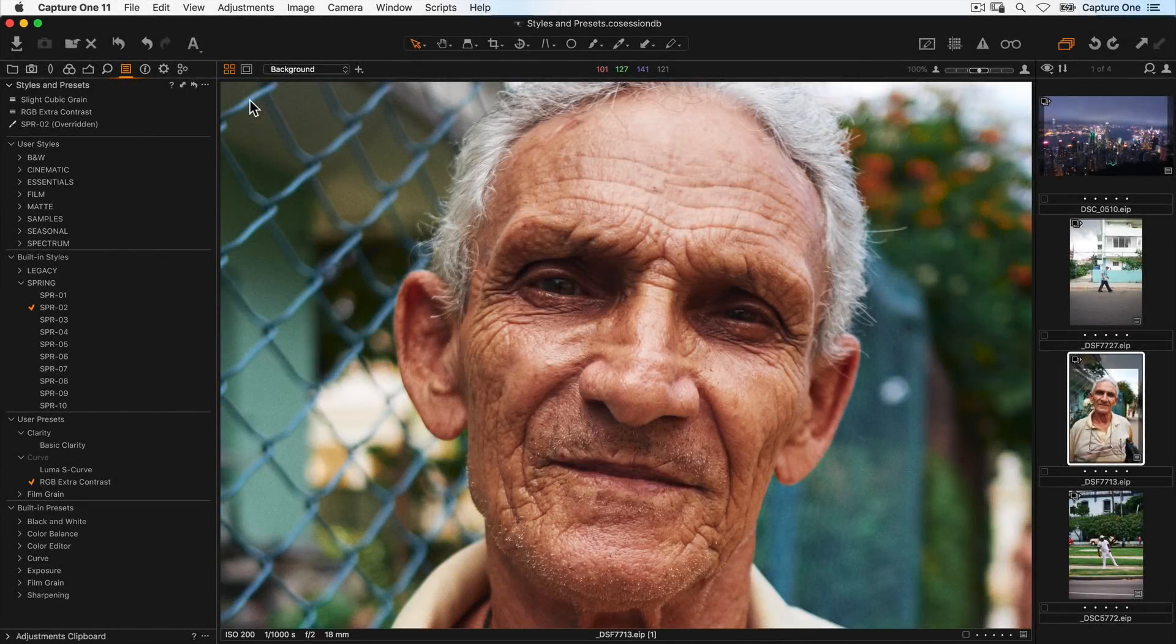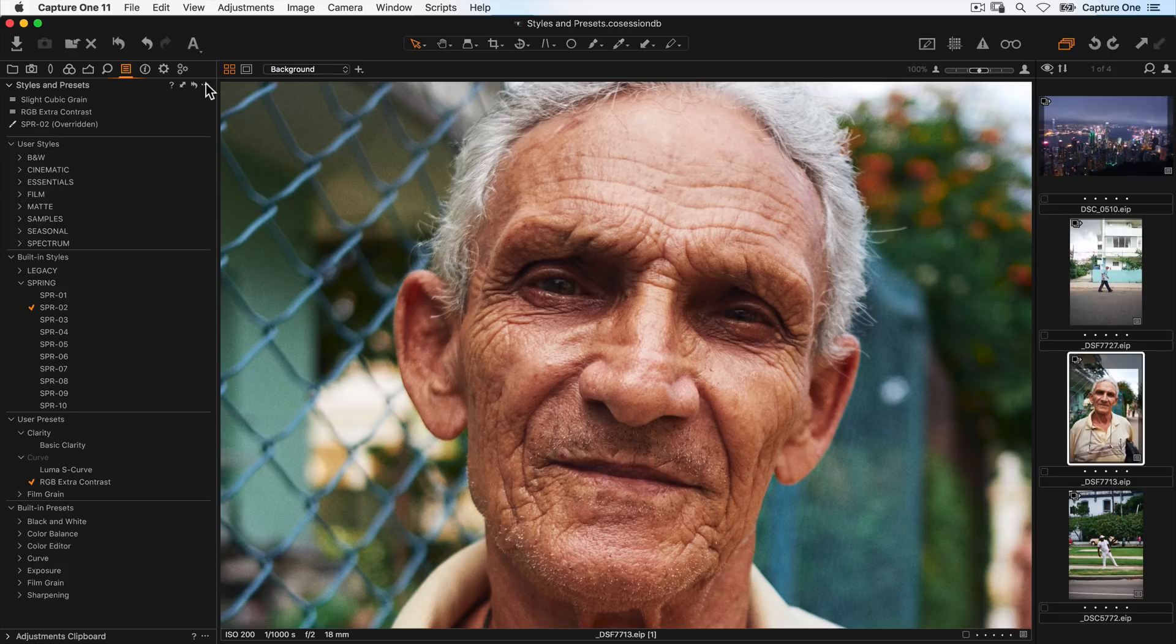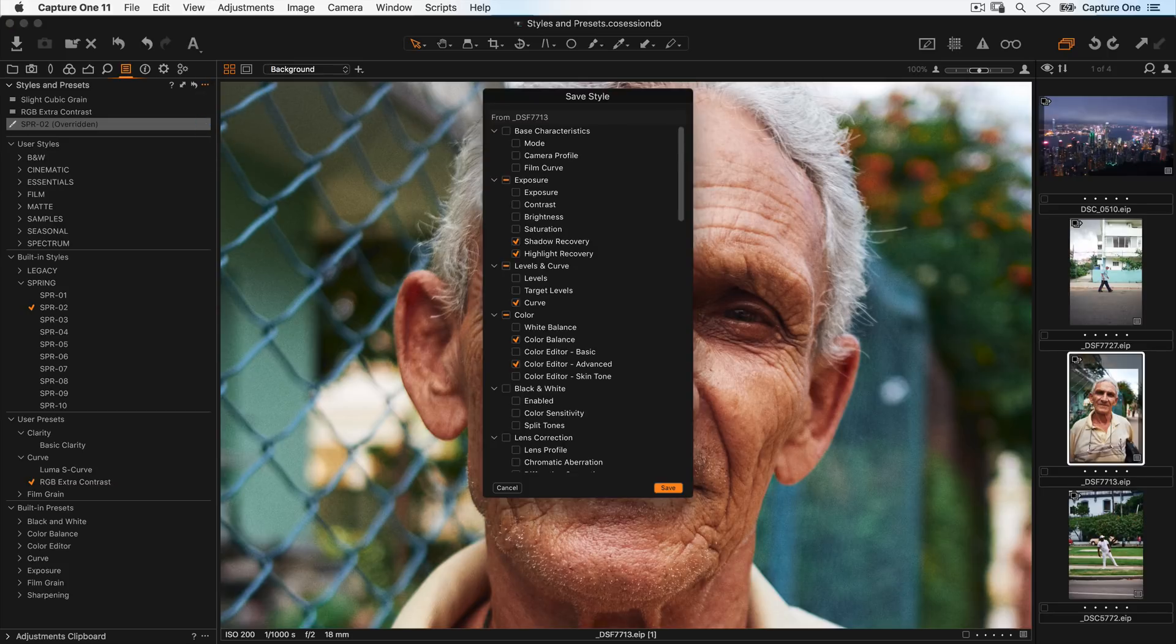To save a set of adjustments as a style, go to the tool sub menu and choose save user style. Pay attention to the next dialog because this shows you all the tools that go to make up this style.